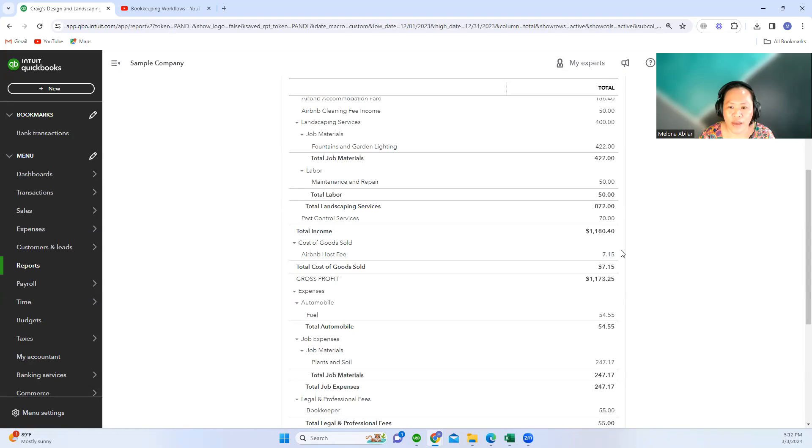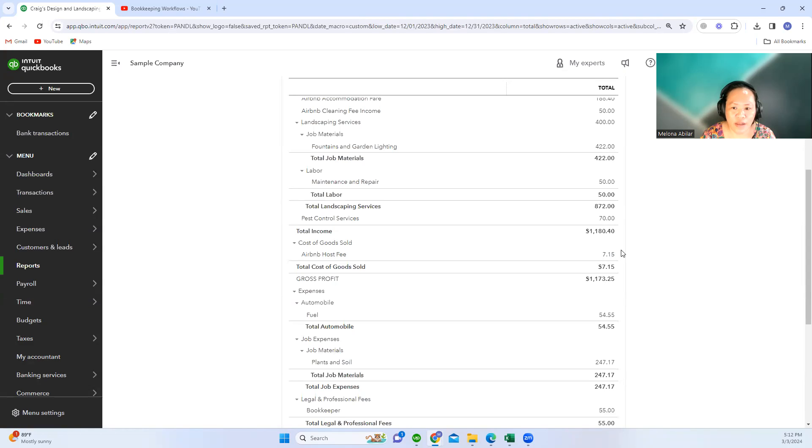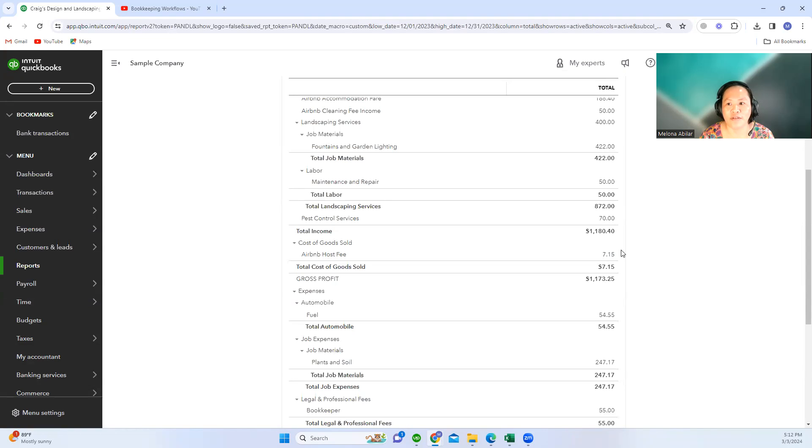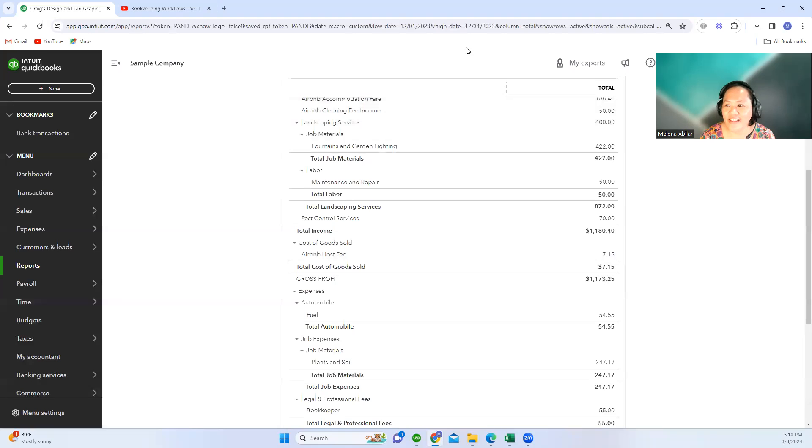Regarding how to match the Airbnb sales receipts when the deposit comes in to your checking account. Thank you. That's all for today.